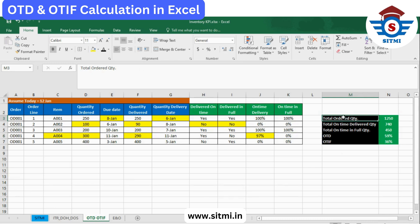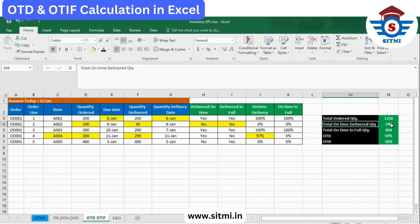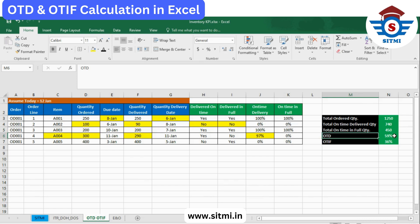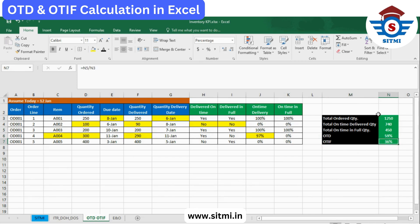On the right side you can see the summary matrix. The total ordered quantity was 1,250. The total on-time delivered quantity was 740, and the total on-time-in-full quantity was 450. This means On Time Delivery was 59% and On Time In Full was 36%. That's how the calculation of On Time Delivery and On Time In Full works in Microsoft Excel.